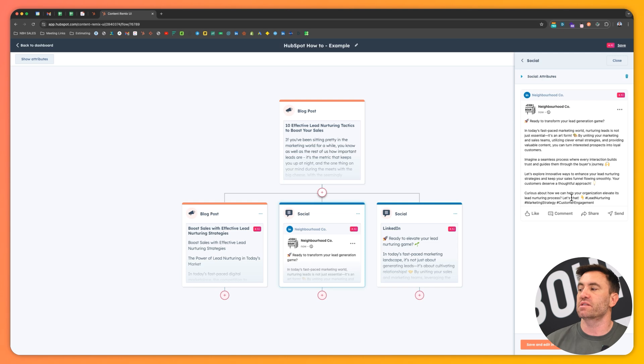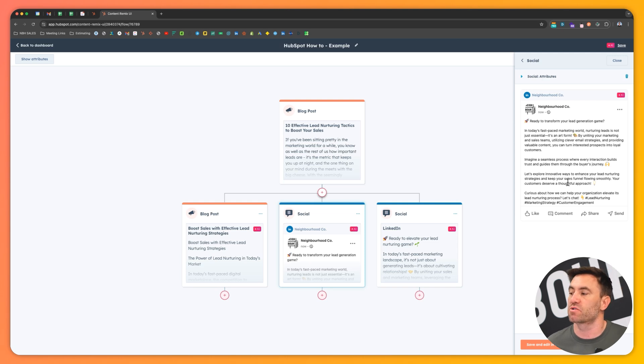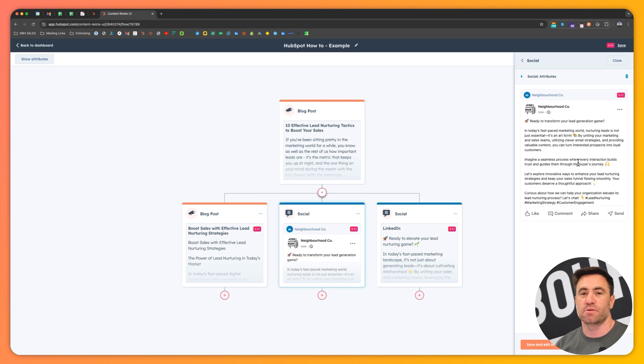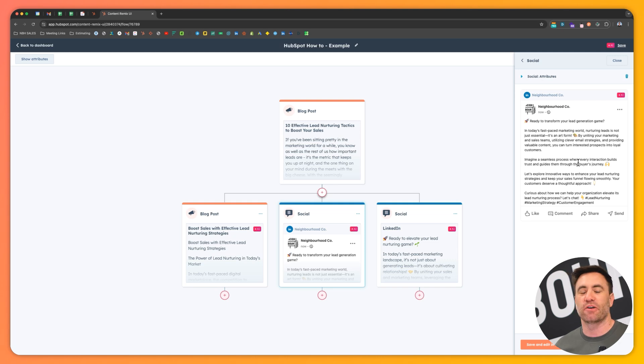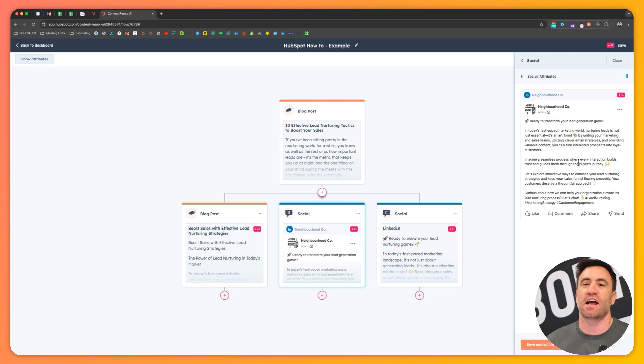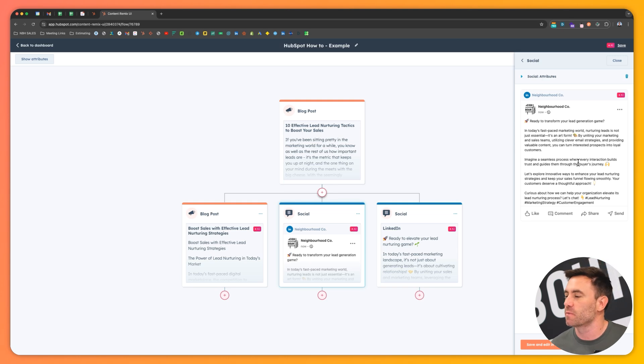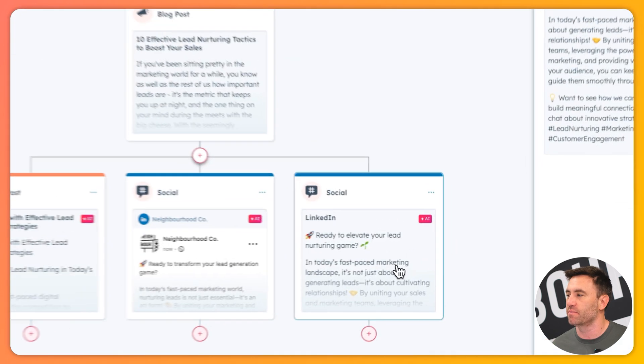Imagine a seamless process where every interaction builds trust and guides them through the buyer's journey. You can tell that it's actually tried to lean into that. I think its emoji game is pretty strong in my personal opinion. I wonder if I could write, hey, just ease up on the emojis. But this is exactly where I say this is where the human element comes in to edit it as well.